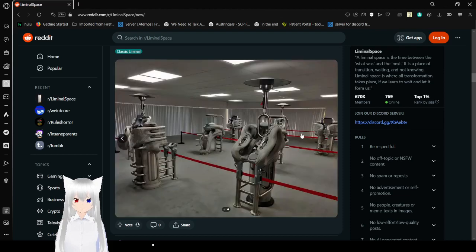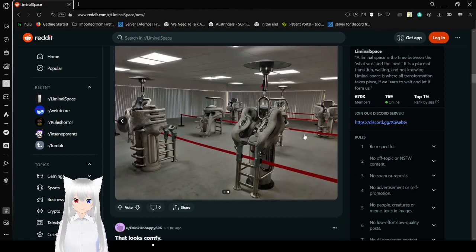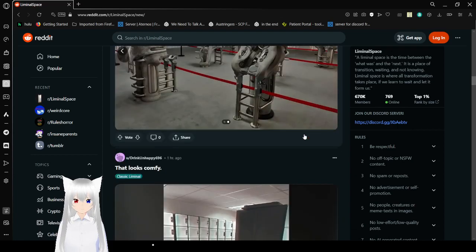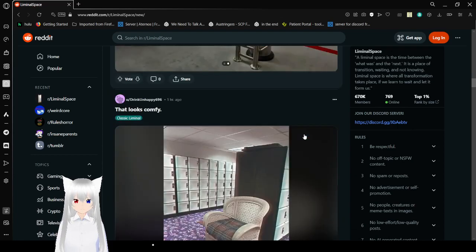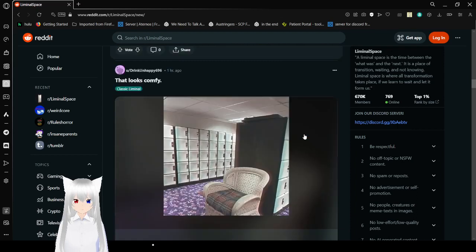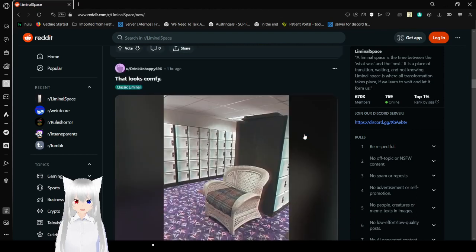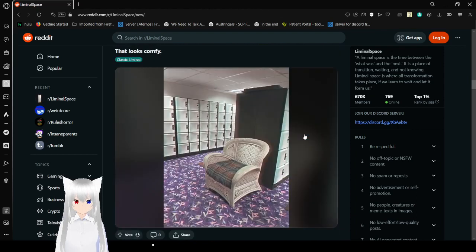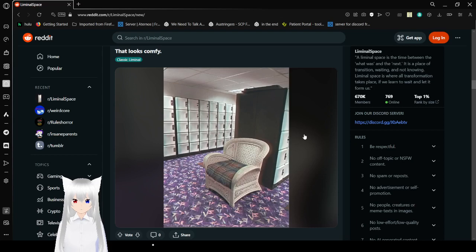No, for real. What the fuck are those? They almost look like those hospital things.